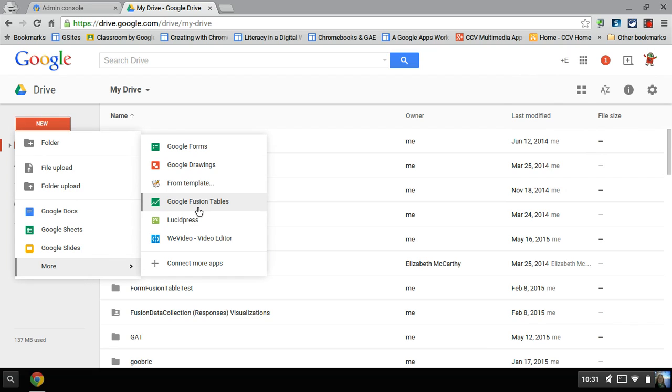It won't automatically show up in the list of apps unless your administrator has enabled it in the back end. So by default, I don't believe it will show up. So if they haven't turned it on, you don't find it,